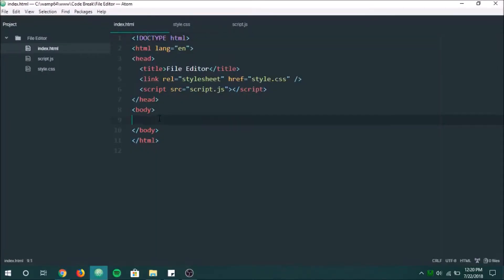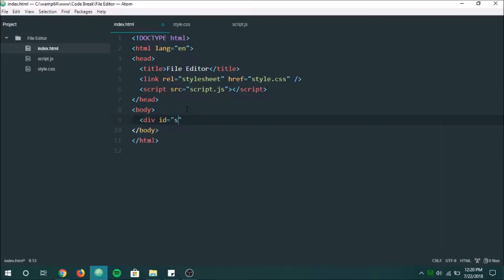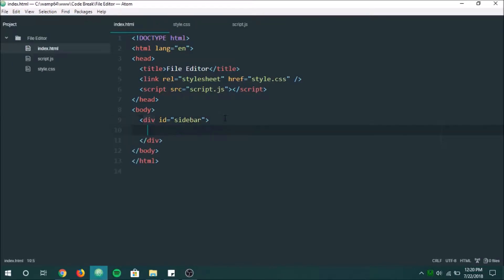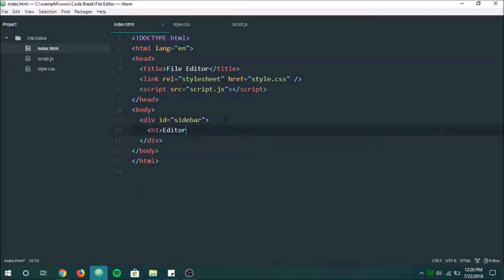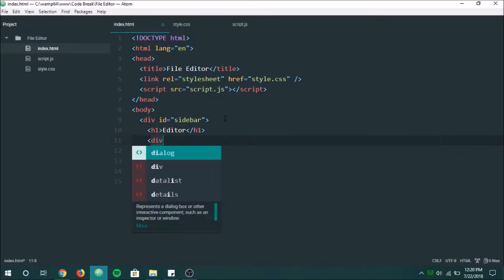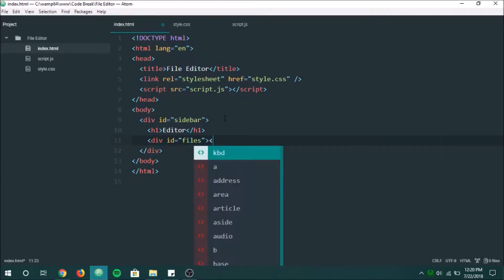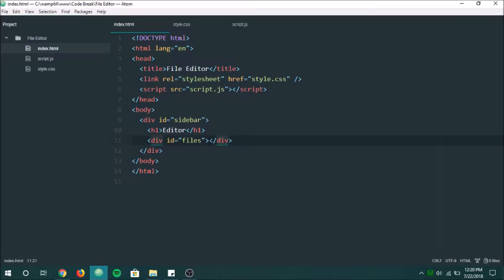Alright, so first off let's start off by creating a sidebar. This is going to be where you see all your files and all that kind of stuff. So right now we're going to keep it really simple. We're going to have a header, it's going to say editor on it, and then down here we're going to have all our files. And obviously we're going to want to dynamically load these using PHP, but we're not going to do that yet.